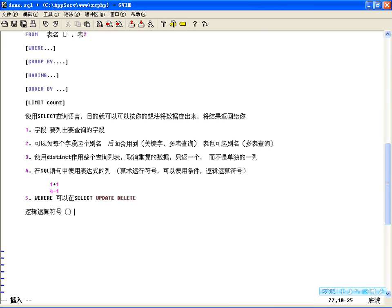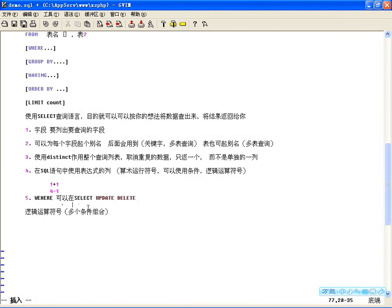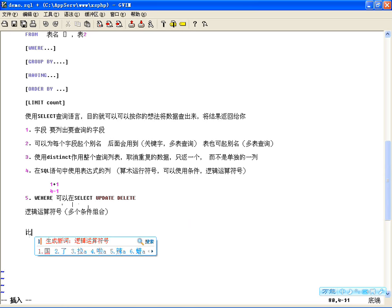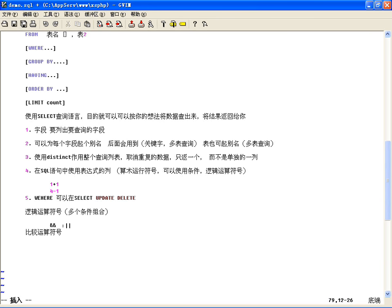在WHERE语句中可以使用的逻辑运算符，目的是将多个条件组合。常用的有与（AND/&&）、或（OR/||）、非（NOT/!），与或非用得最多。可以用英文单词AND表示与，OR表示或，NOT表示非，在SQL里这几个词居多，上下的作用是一样的。